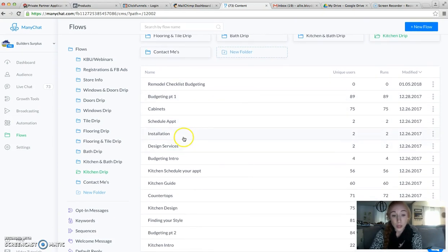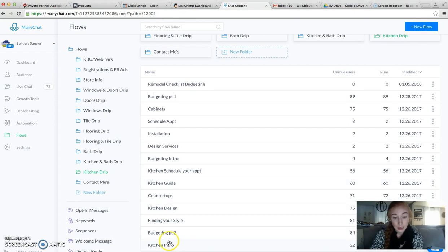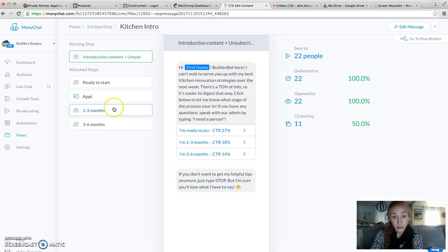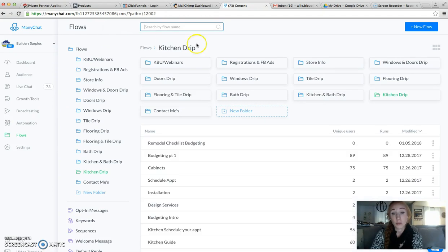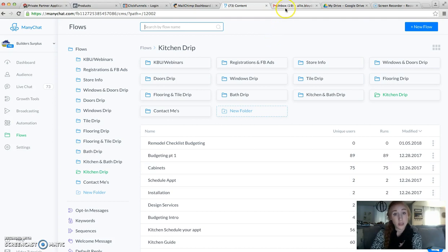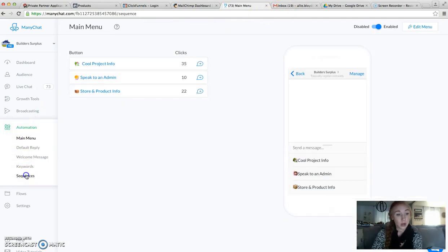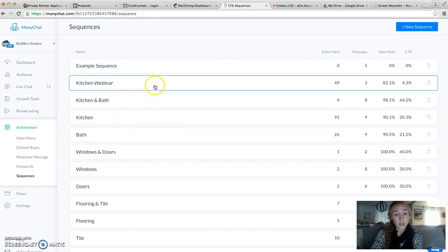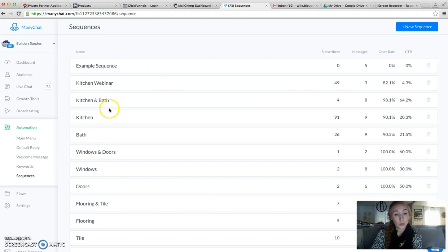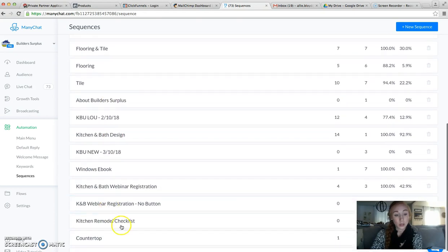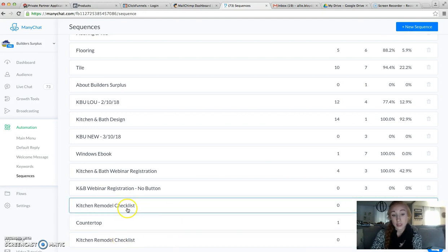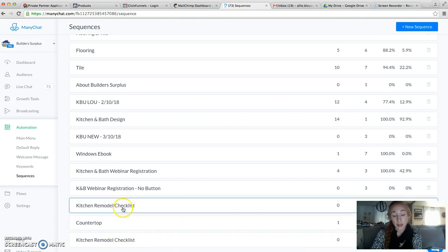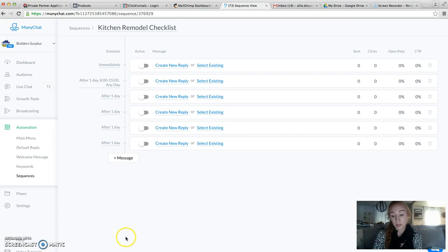The rest of the messages should be fine because they're not going to have that initial intro content into it. So we are going to take a look and see if I have the Kitchen Remodel Checklist in here already. And I don't. So I'm going to show you how to create this initial message and then use the other flows to build your sequence. We're going to go to Automation, Sequences, Kitchen Remodel Checklist. This is one that I made the other day, so I'm just going to show this one from the very beginning.